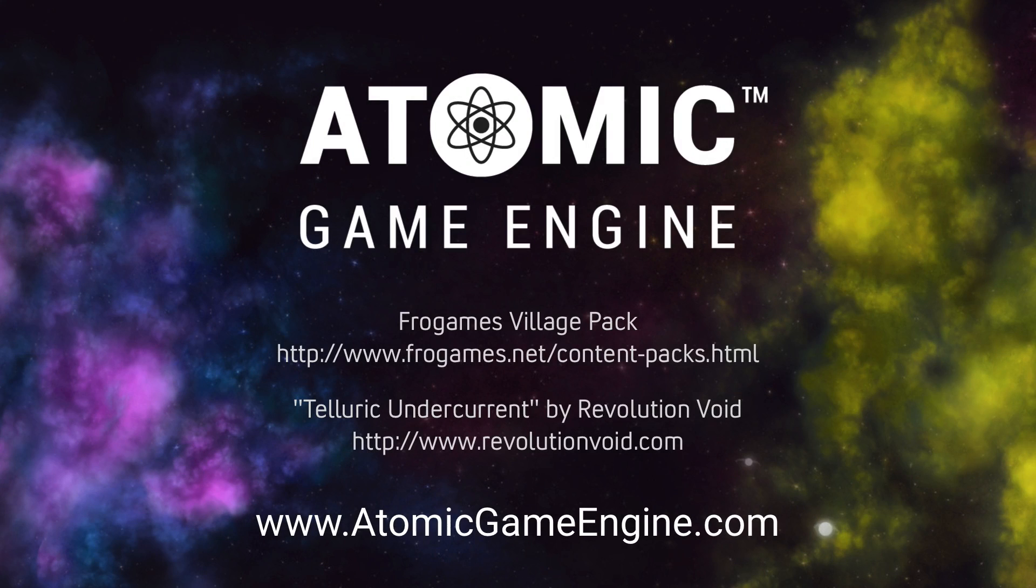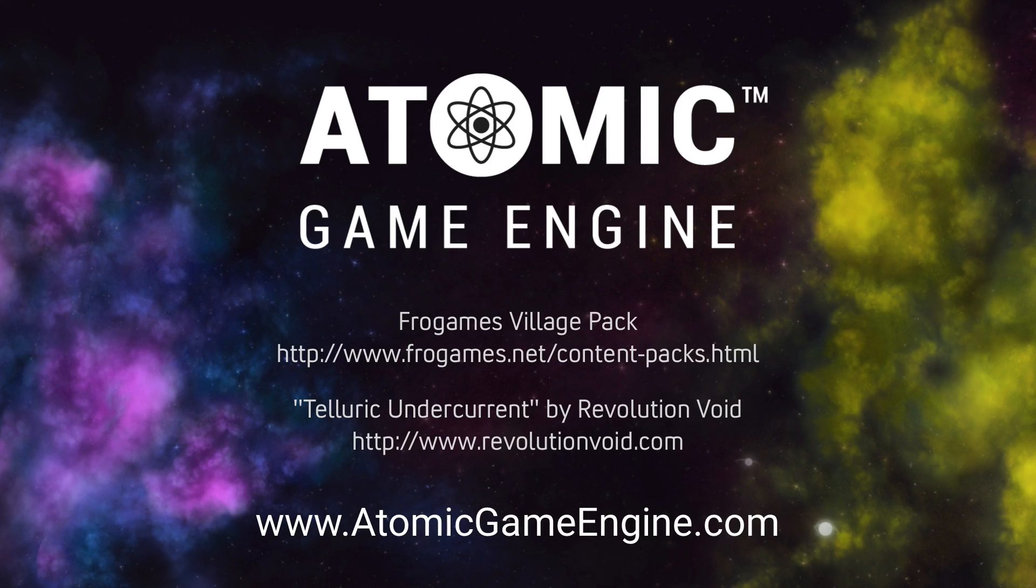The Atomic Game Engine is available now from AtomicGameEngine.com